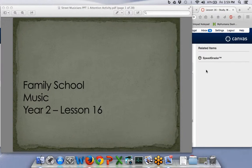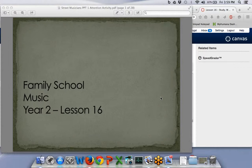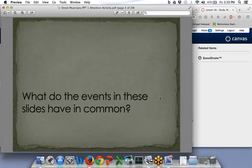Good afternoon, we're here for our music lesson at the Family School High School. I'm glad to be here — let's just get started. Family School, I want you to look at these pictures and answer the questions in your mind. See if you can understand what's happening in these photographs. What do the events in these slides have in common?